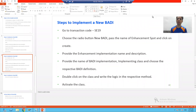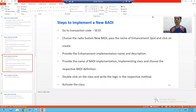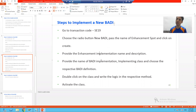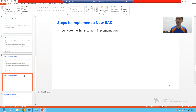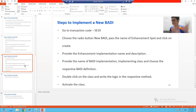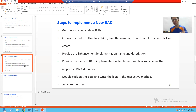Hello everyone. We will continue the topic new body or kernel body. In the previous video, we implemented the new body or kernel body. We gave the enhancement implementation name and the body implementation name. We passed the class name, chose the respective body definition, double-clicked on the class, activated the class and the enhancement implementation. We stressed that enhancement implementation is a container for the body implementation.